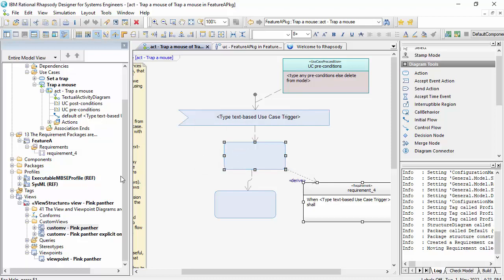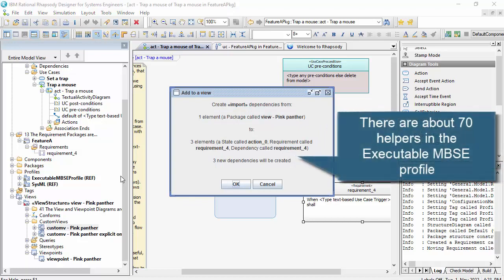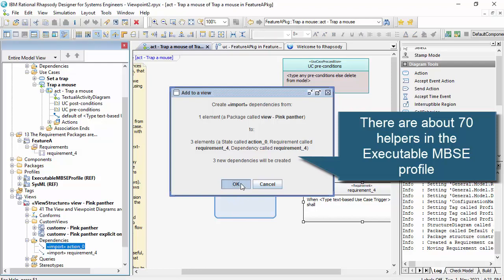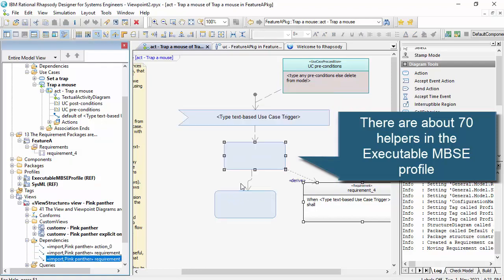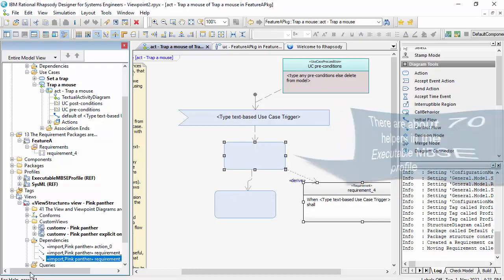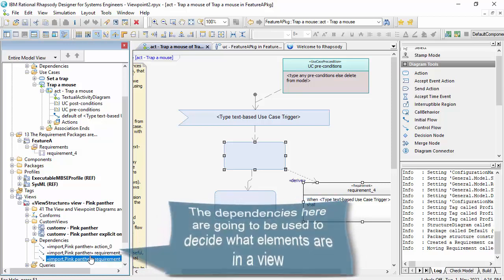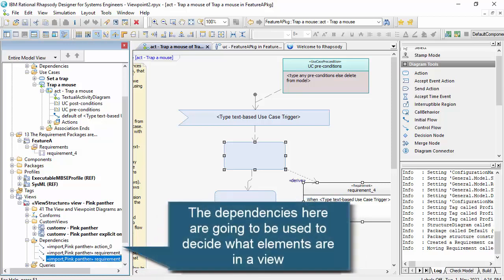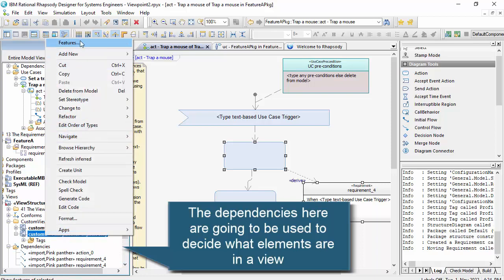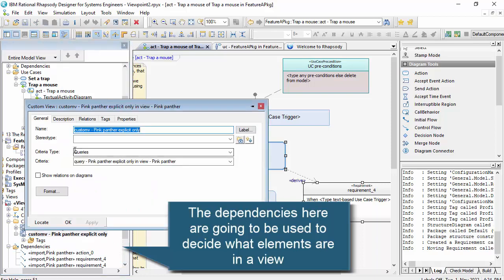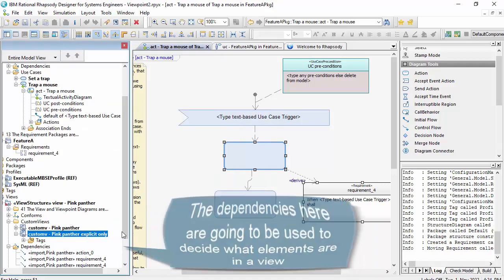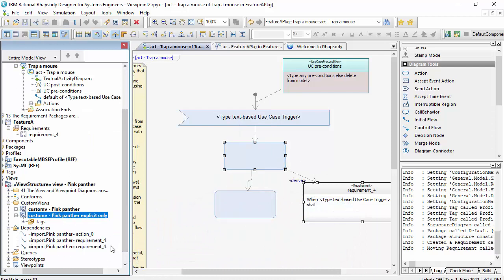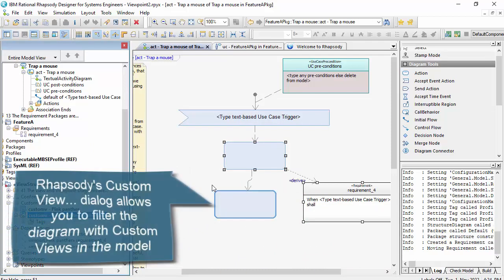As with all of executable MBSE profile helpers, there's always a dialogue that pops up before it actually changes the model and gives you an indication of what it's going to do. So it's establishing these import relationships from the view to the elements. And it's a relationship to the model element, not the relationship to the diagram, which is quite an important difference. And you can see I've auto set up a custom view here, which has got a query to only include the elements that have import part of that viewpoint.